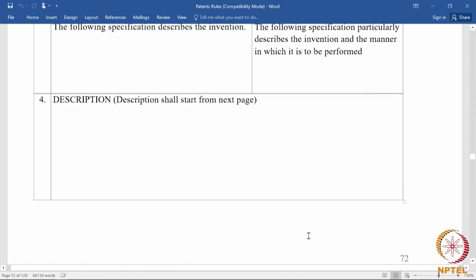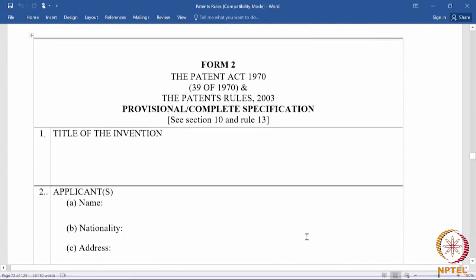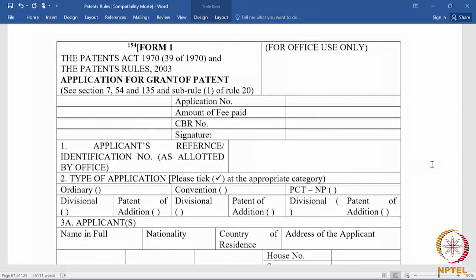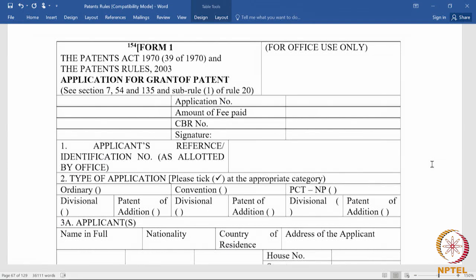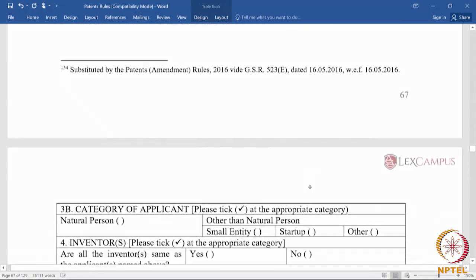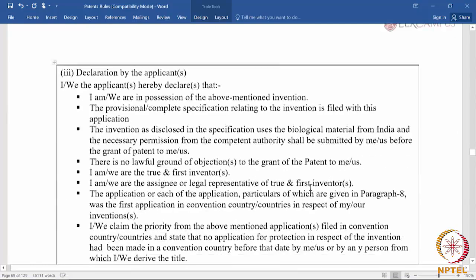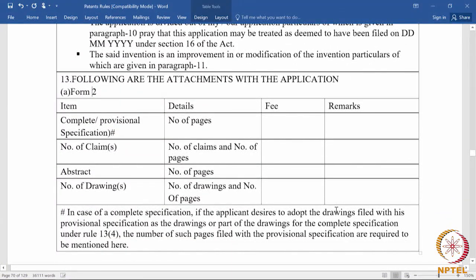Form 2 is a separate form in itself and can only be filed accompanying form 1, so form 1 and form 2 have to be filed together. This is the minimum: whenever you file form 1, it has all the details about the inventors, the applicants, the agent who helps in filing the application, the title of the invention, and the fee to be paid. Form 2 will have the substantive details about the invention, be it in the form of a provisional or a complete specification.